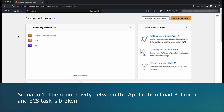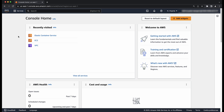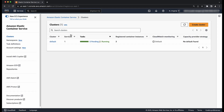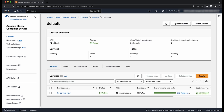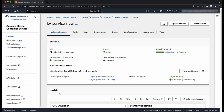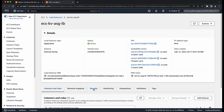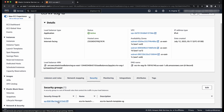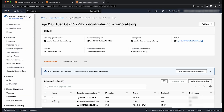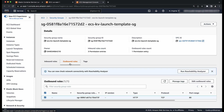Scenario 1: the connectivity between the application load balancer and ECS task is broken. First, confirm that the security group associated with your load balancer allows egress traffic to the container instances or task elastic network interface on the registered port. Go to your ECS cluster, choose the service that you are troubleshooting. In the status panel, click view load balancer. In the tab panel, choose security, then choose the security group ID. In the security group page, choose the outbound rules and verify that you have the egress traffic allowed on the right destination and the port.